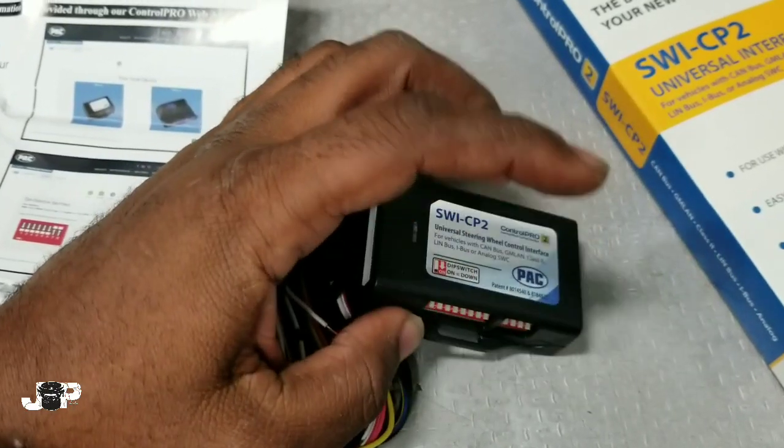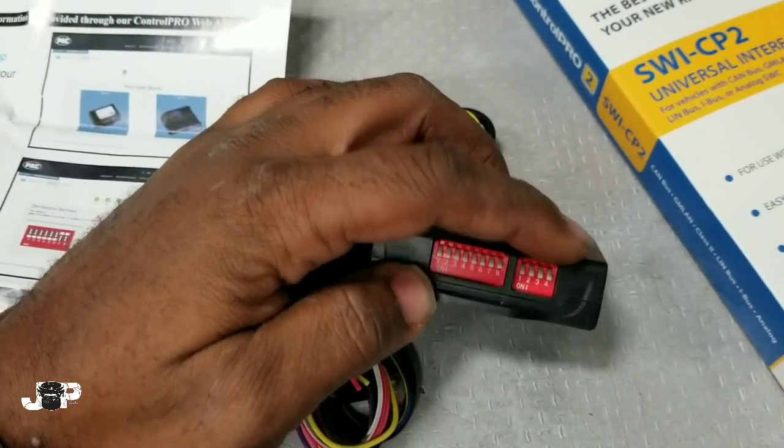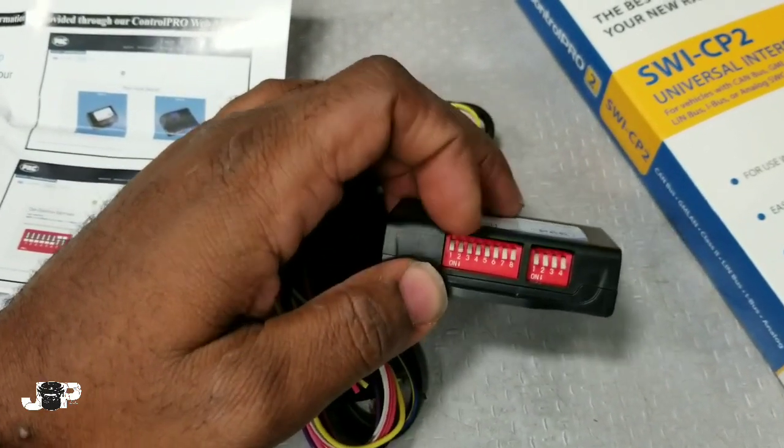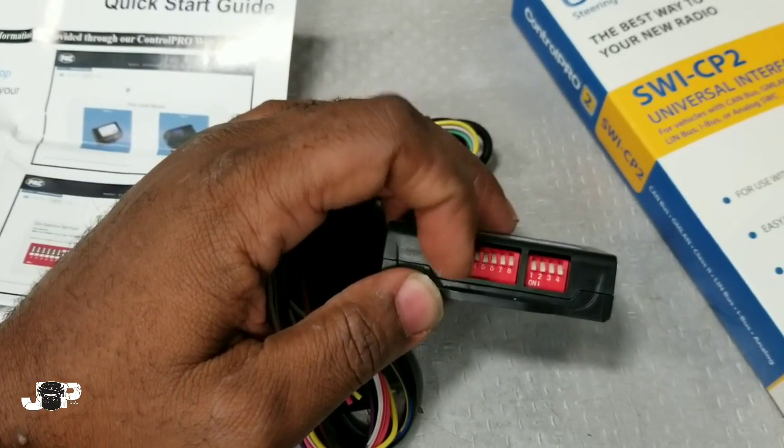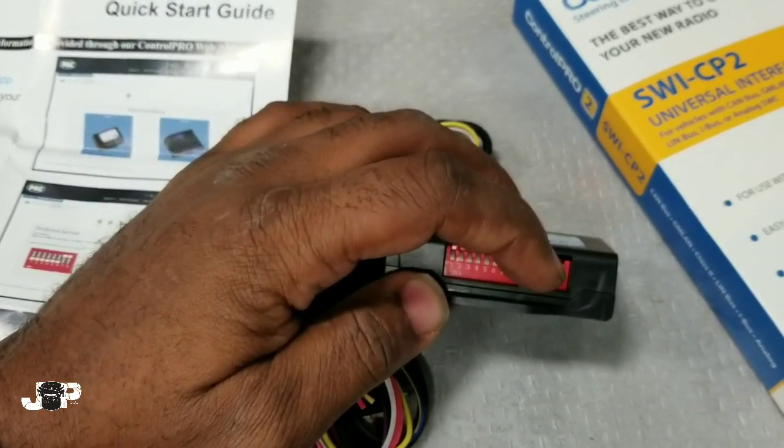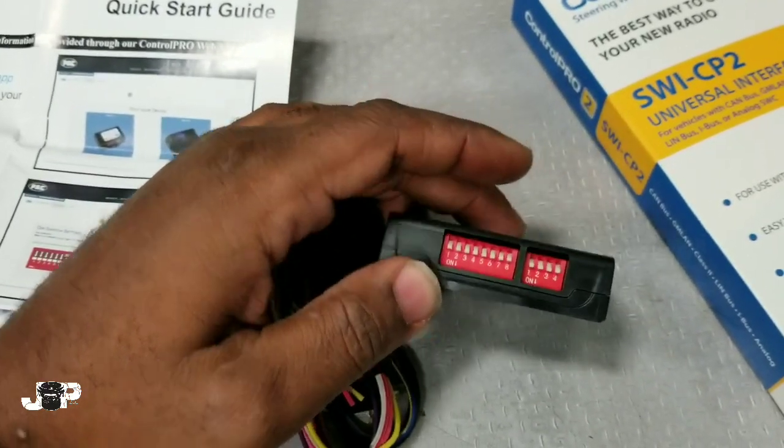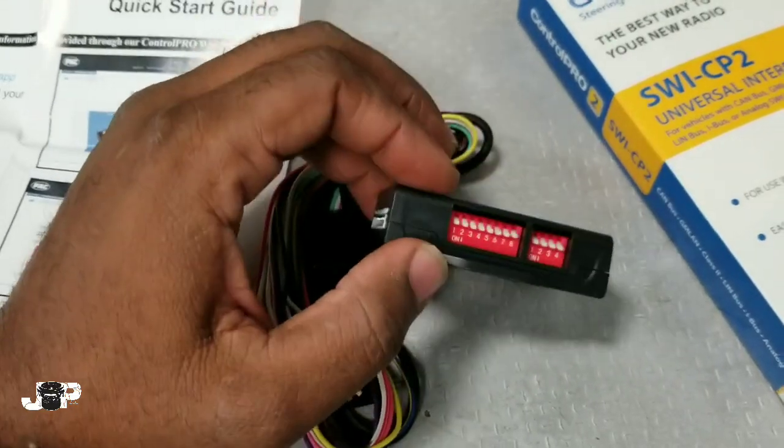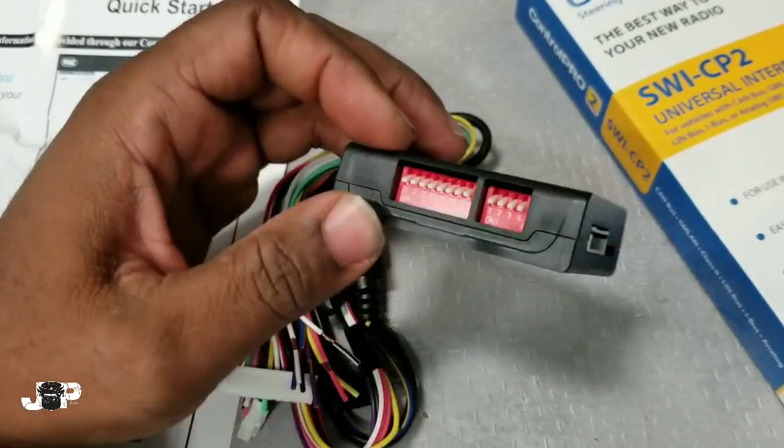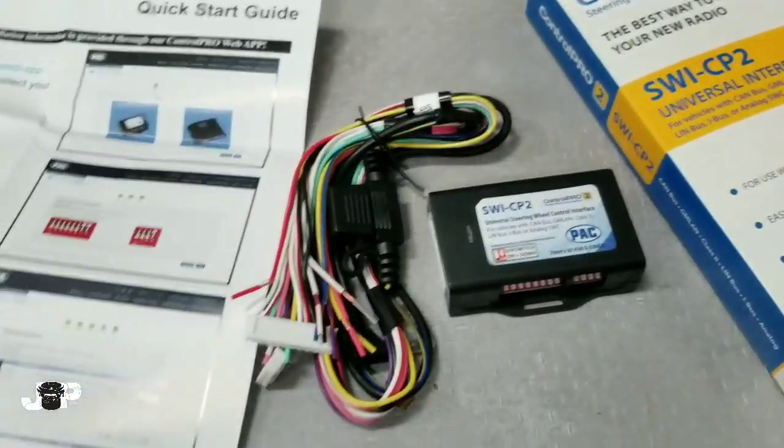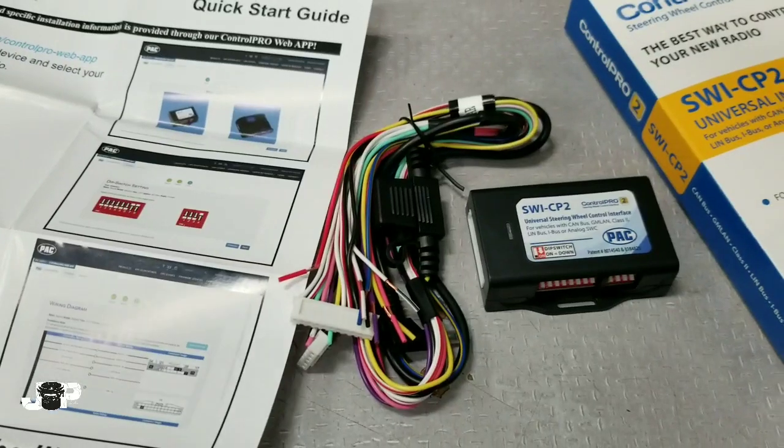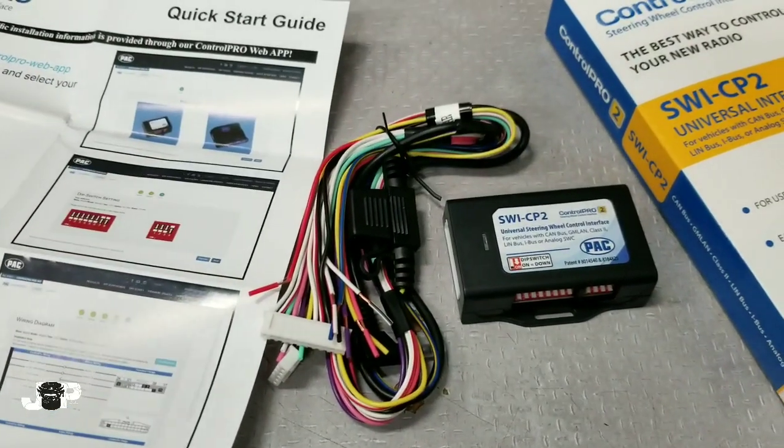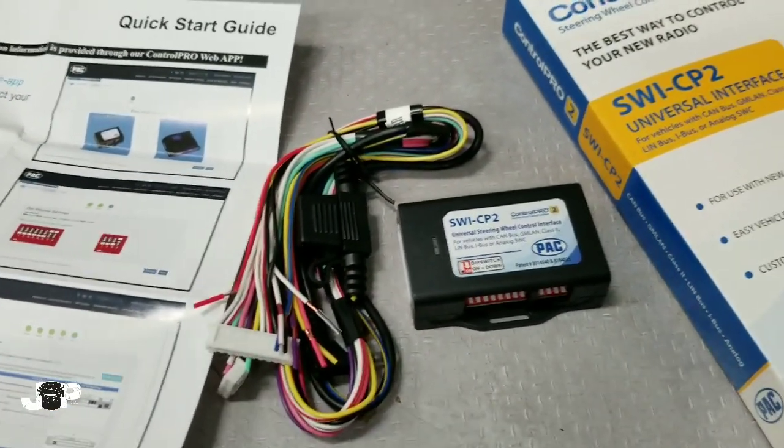When we go in here and select the car and then select the radio, it's already programmed. All we have to do is wire it up after that. It's pretty simple—no more pressing the button to count flashes. Just hit the dip switches, wire it up, and it's going to work automatically.